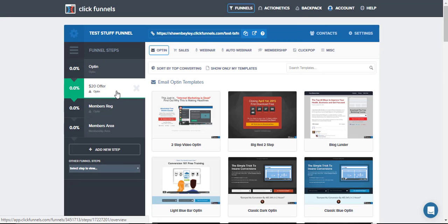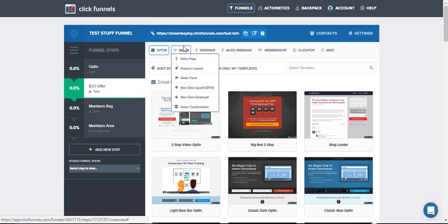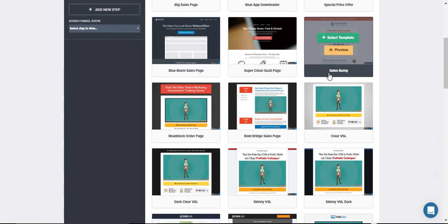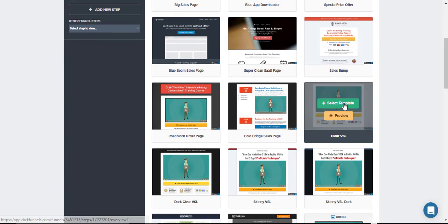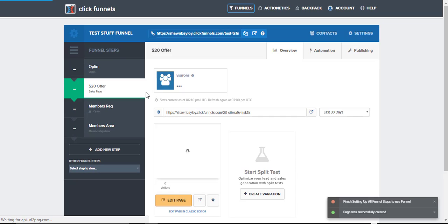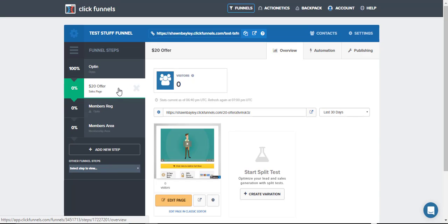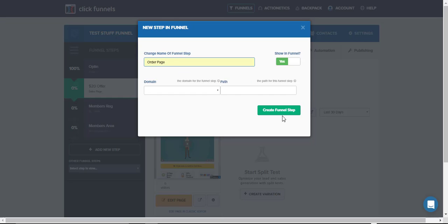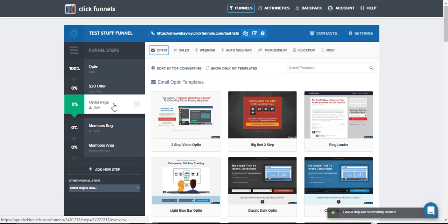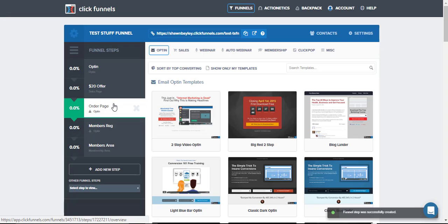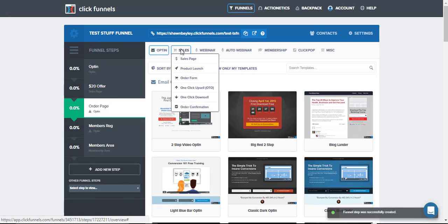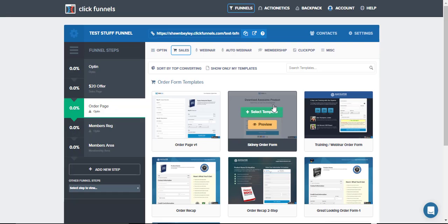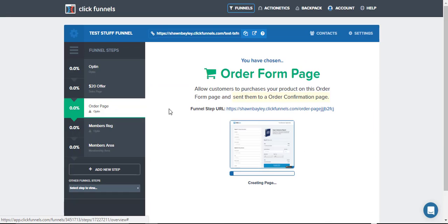And then we just select which type of page this is. So for this, we're going to select Sales, go to Sales Page, and I'm just going to use a VSL page. Again, I'm just selecting the template. I'll go back and finalize this once I'm done here. So after that comes the order page, where they're going to enter their name, credit card information, and actually pay for the product. So we add another funnel step, and we're just going to call this Order Page. And then after I've reordered it, I just go into the Type of Page, under Sales, Order Form, and I'll go with this one for now.